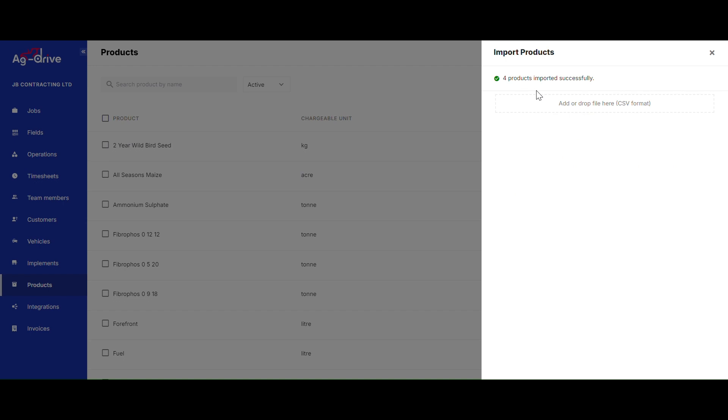As you can now see, those four products have successfully saved onto my Ag Drive account. I can now attach those onto jobs or invoices.